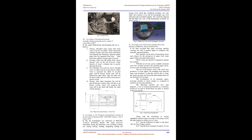Forming: Pulp from the pulper flows down through valve onto the felt conveyor. Some fraction of water is drained due to gravity through felt mesh.